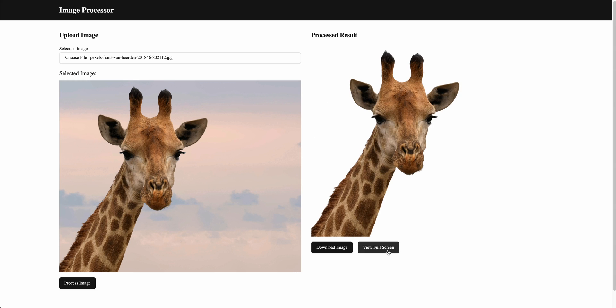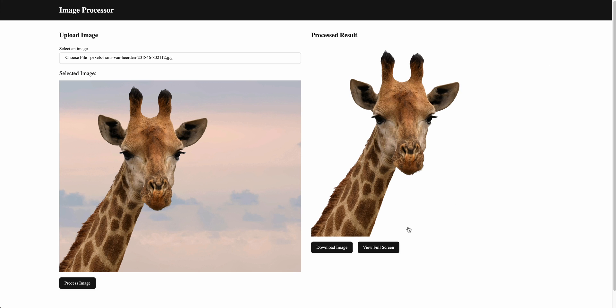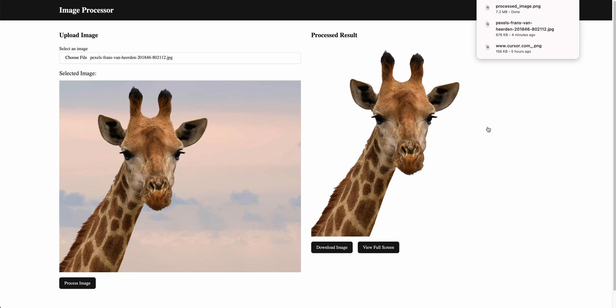But here, if I just process the image one more time, and hopefully we see that we have those requests that we had asked for. If I click view full screen, we now see we can close it out. We have that X there. And if I click download image, it actually downloads.